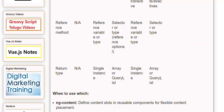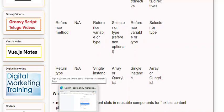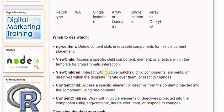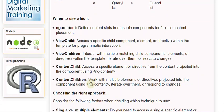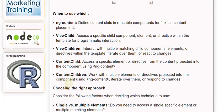When to use which: Use ngContent to define content slots in reusable components for flexible content placement. Use ViewChild to access a specific child component, element, or directive within the template for programmatic interaction. Use ViewChildren to interact with multiple matching child components, elements, or directives within the template — iterate over them or react to changes. Use ContentChild to access a specific element or directive from the content projected into the component using ngContent. Use ContentChildren to work with multiple elements or directives projected into the component using ngContent, iterating over them or responding to changes.